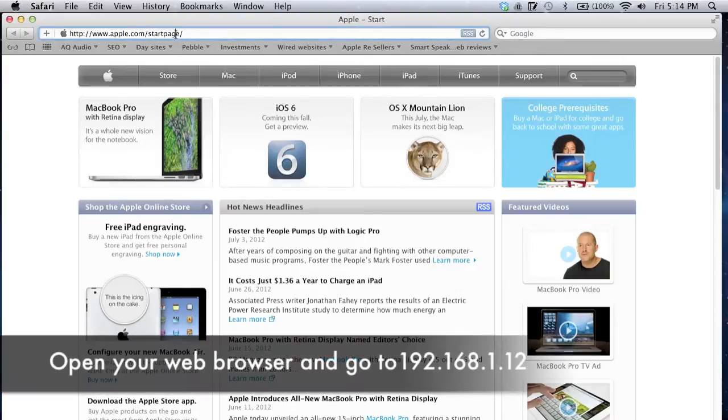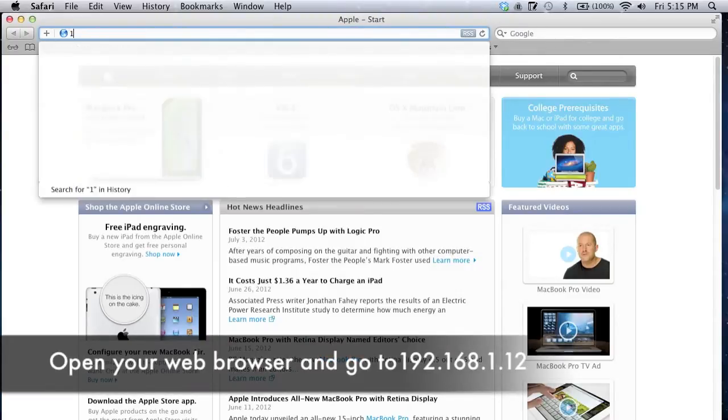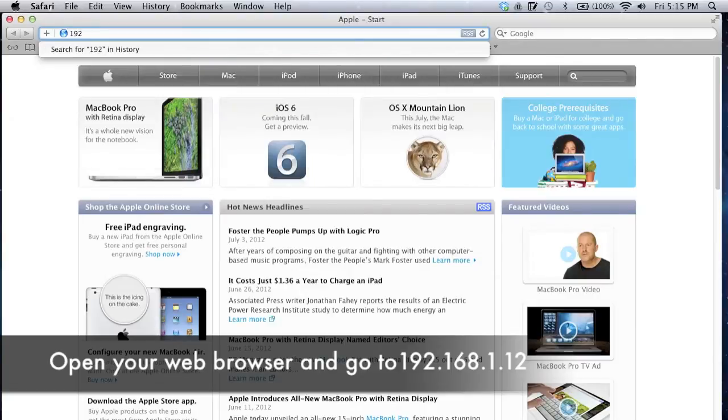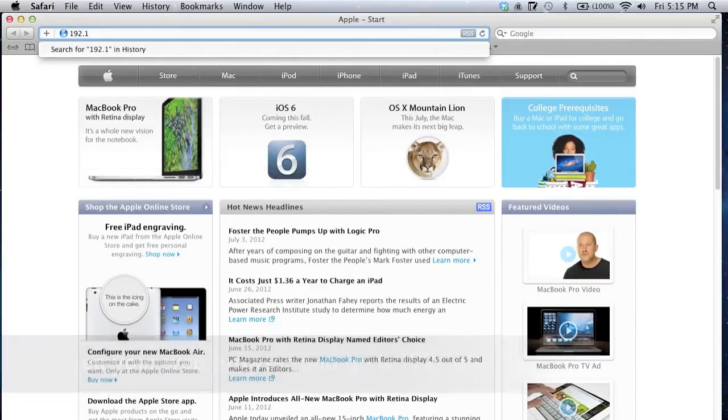Open a web browser, type the address 192.168.1.12 into the address bar and hit go. This will load the smart speaker information page.